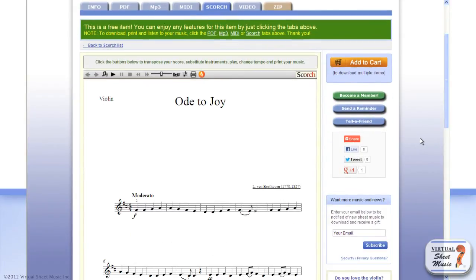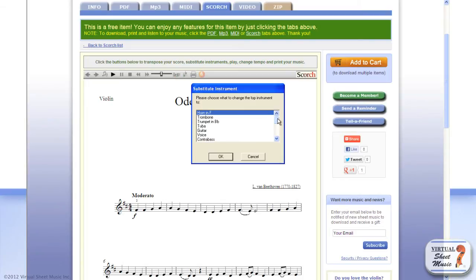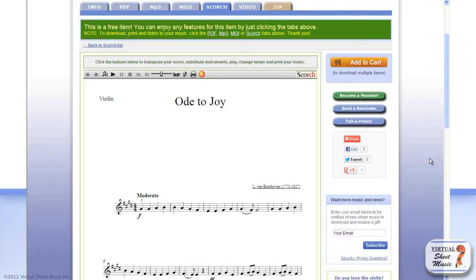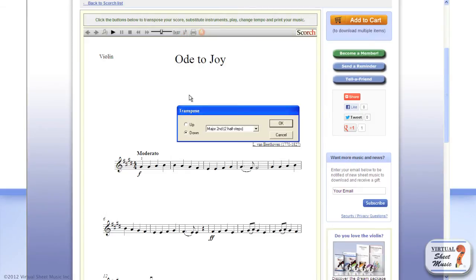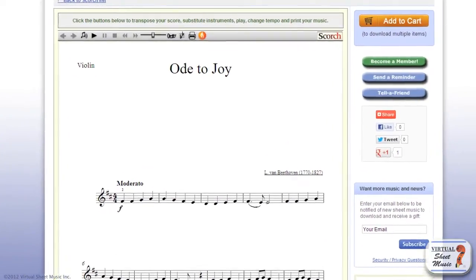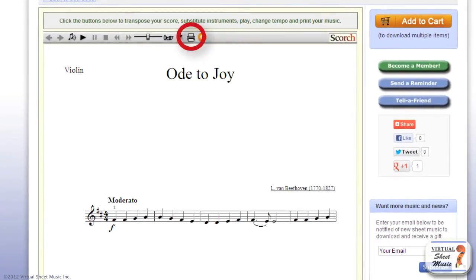Once there, click the trumpet icon again to change the violin part into a clarinet in B flat part, as you have already done before. Once you have changed the instrument, you need just to transpose the music one major second down. And that's it! Print it out and the clarinetist is ready to play.